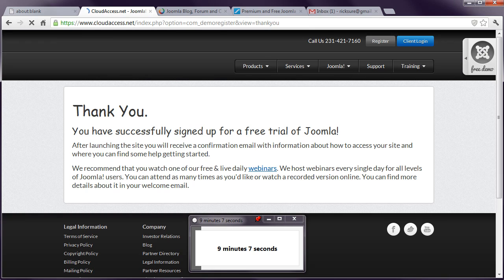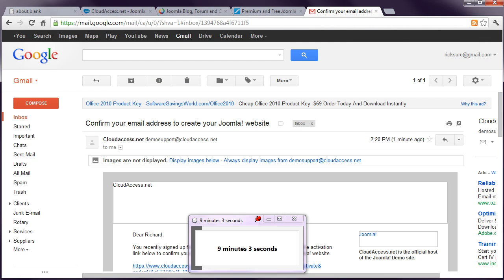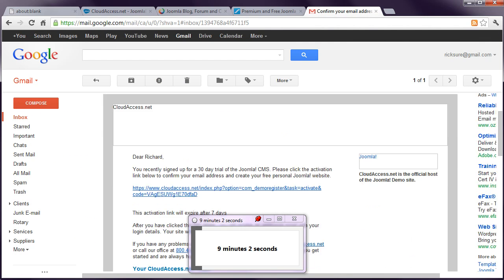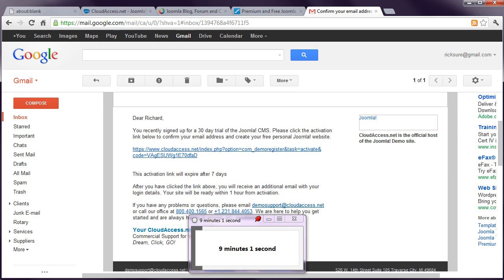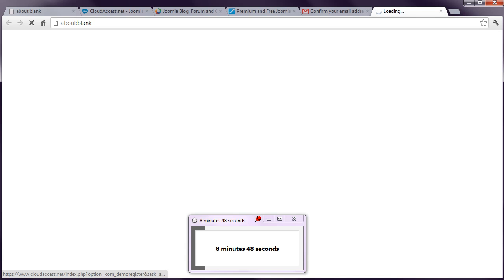Looks like that process has worked and already the confirmation email has come through to my inbox. So, I need to click the link there to activate the account to confirm that this is in fact my email address. Waiting, waiting. While this is going on I guess the site's being set up in the background. 8 minutes 40 to go.